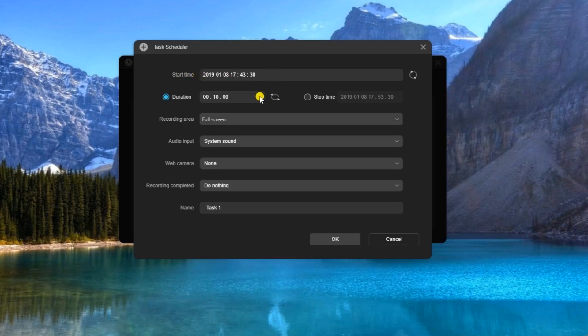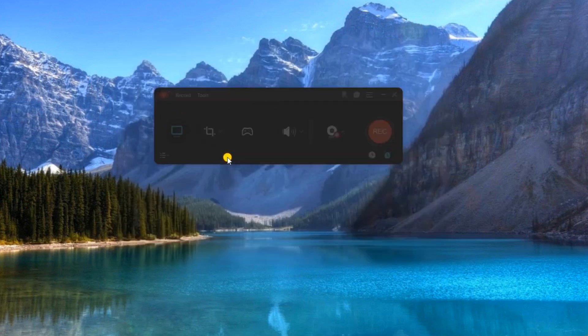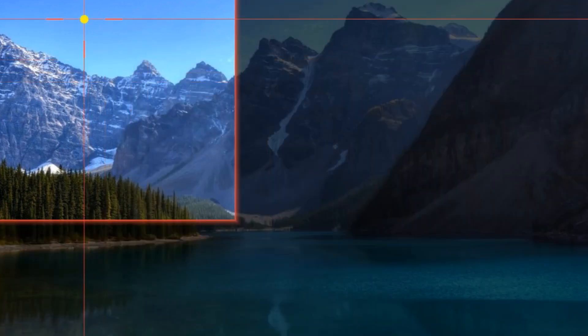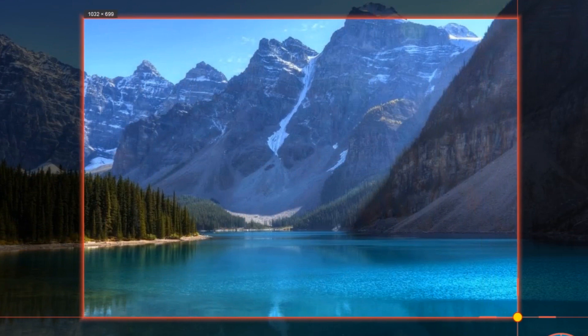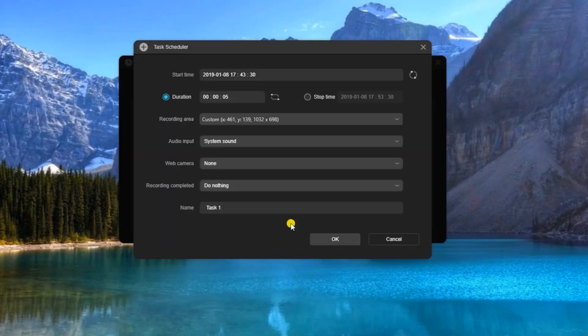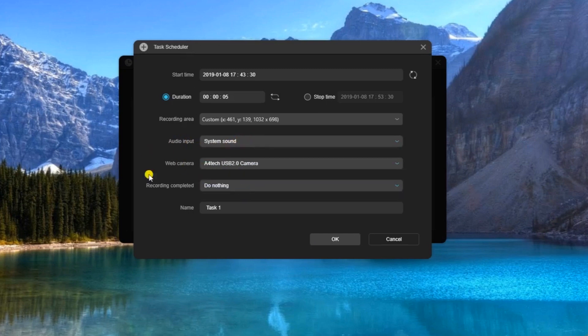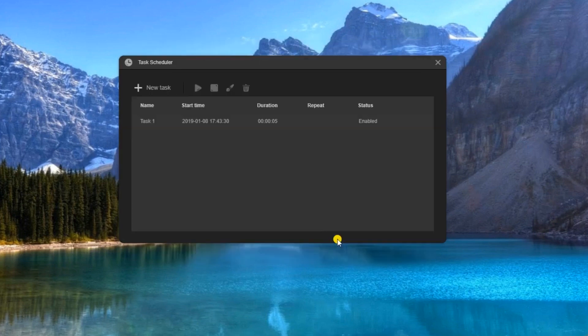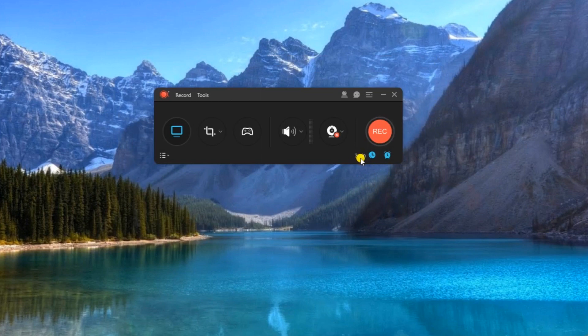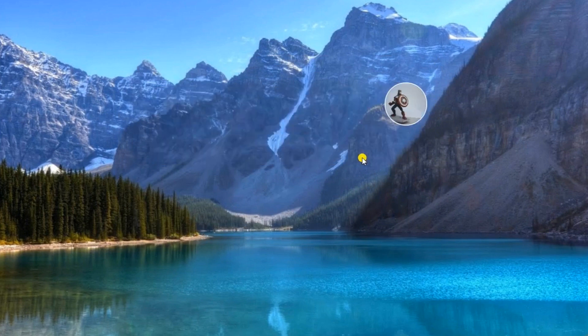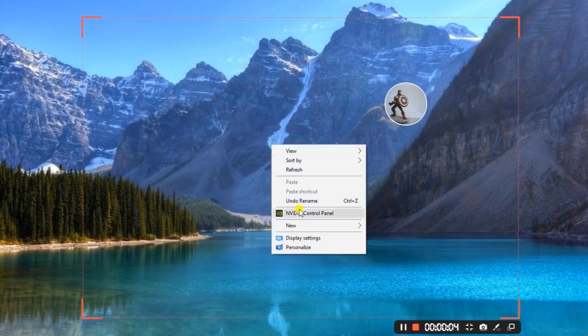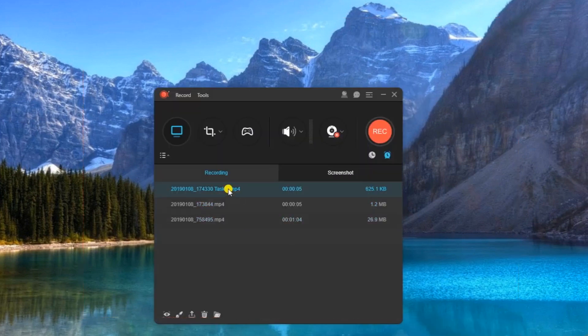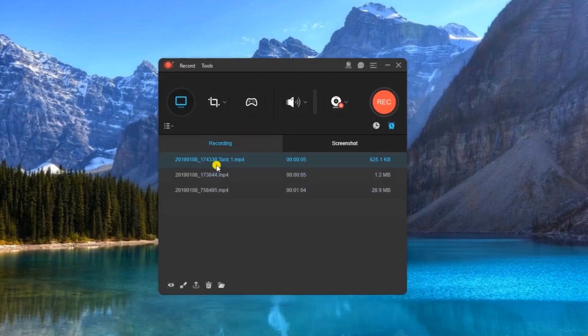such as the start time, duration, recording area, audio input, web camera, and the name for this task, then click OK. A countdown of your chosen duration will be displayed on the bottom of the tool. When the recording ends, the captured video can be seen within the recording list.